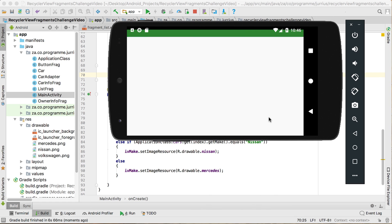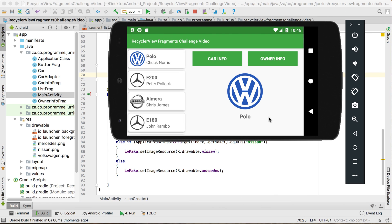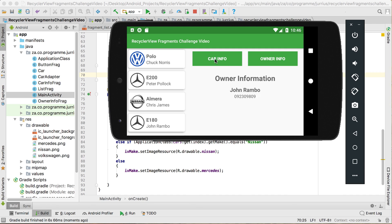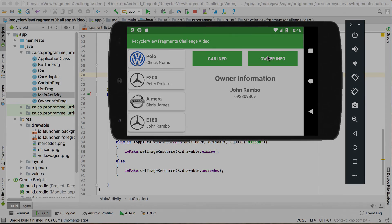Running it again — there we go, Polo and Chuck Norris is the very first one shown. Our application is done; everything is working as it should. See you in the next one.